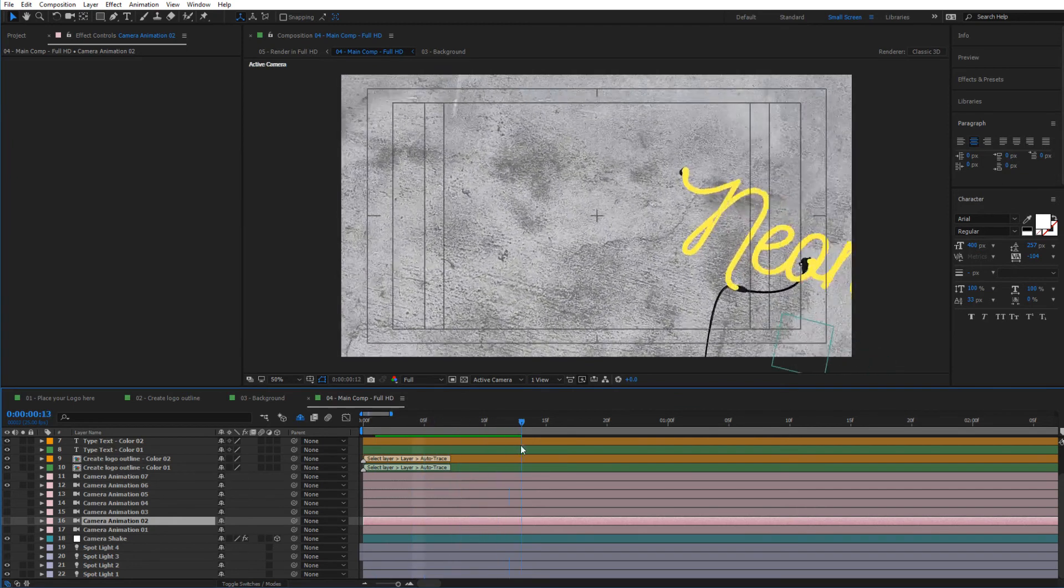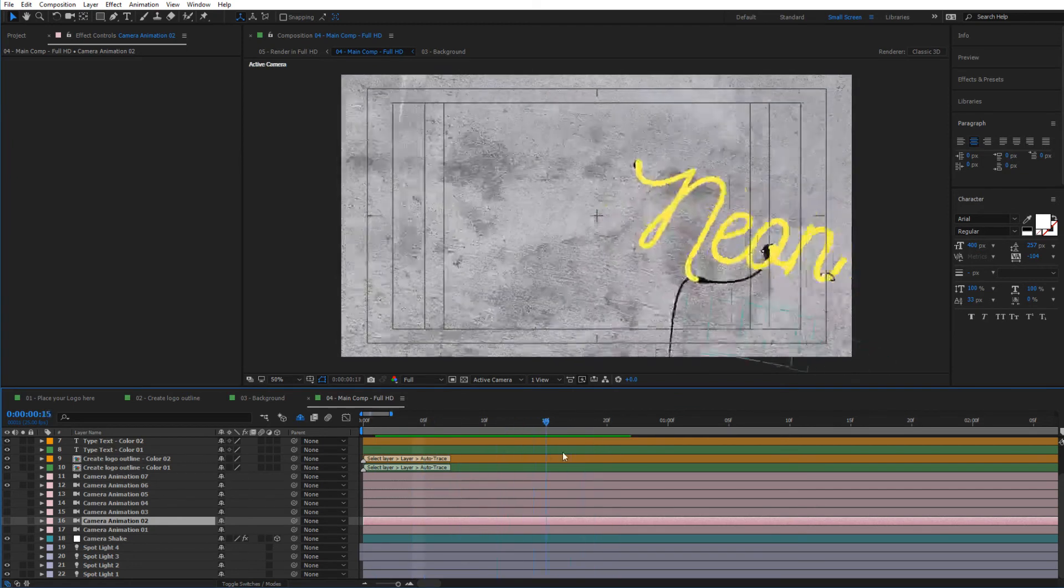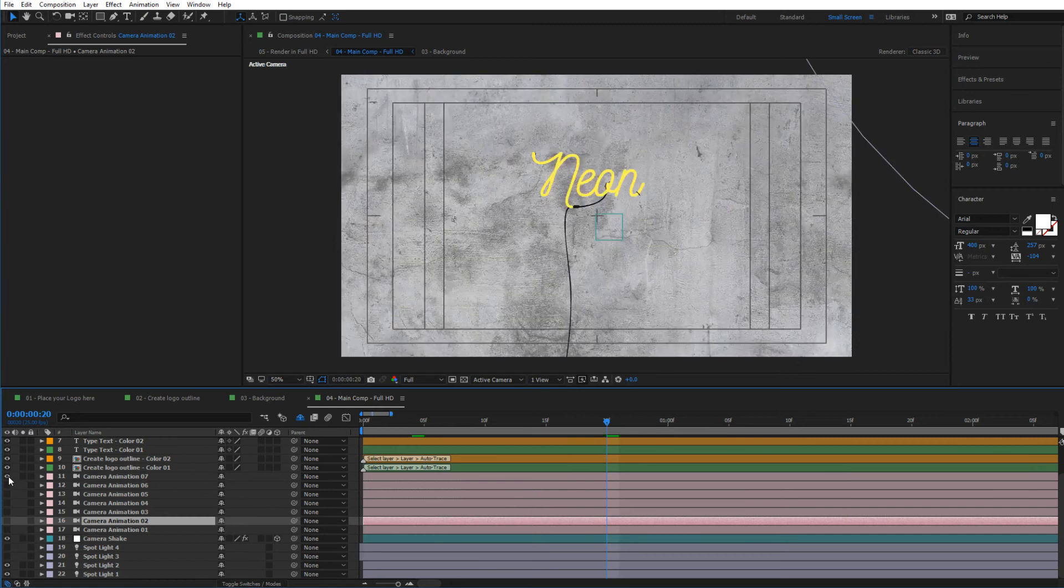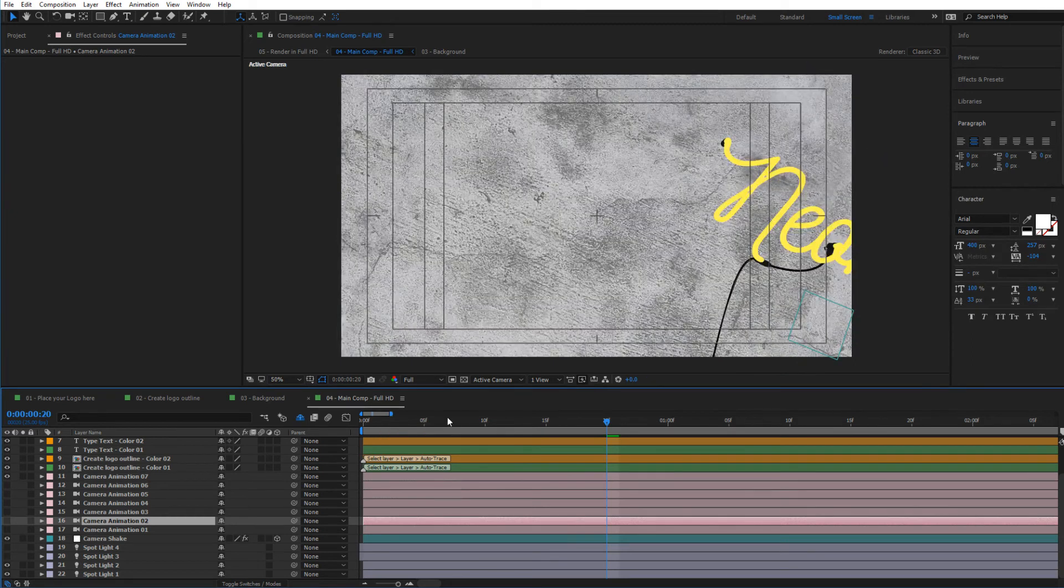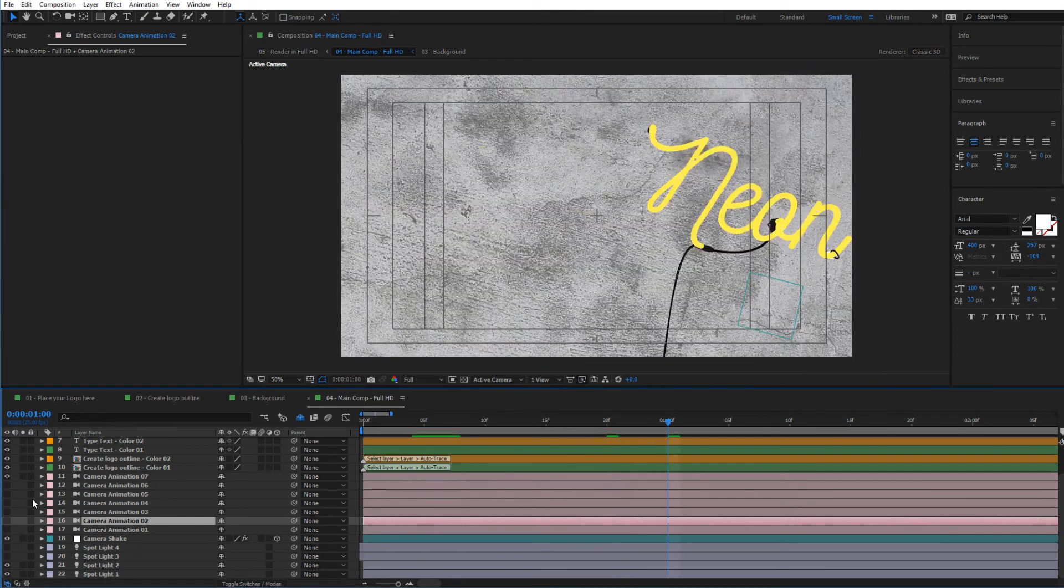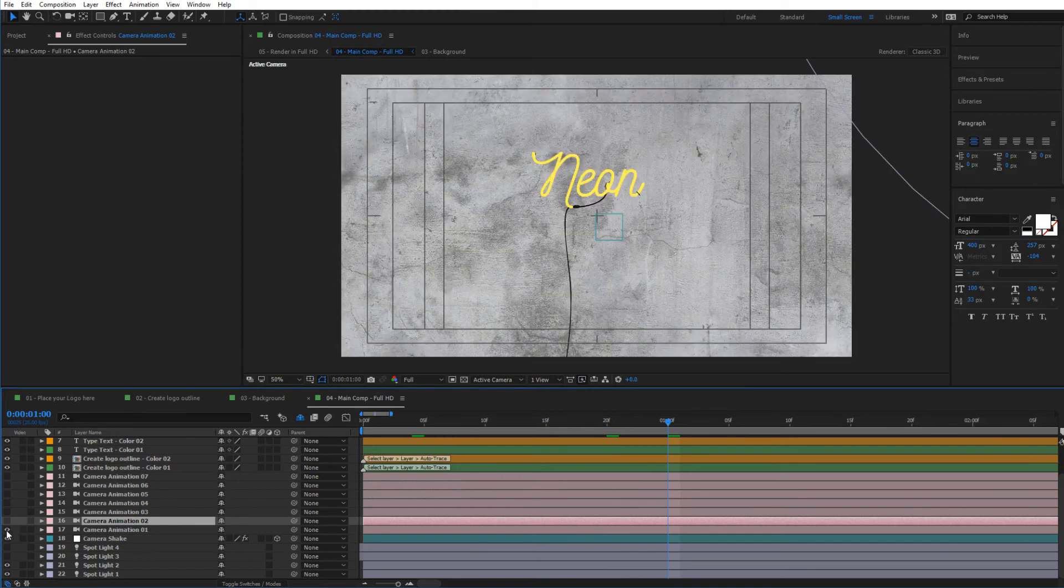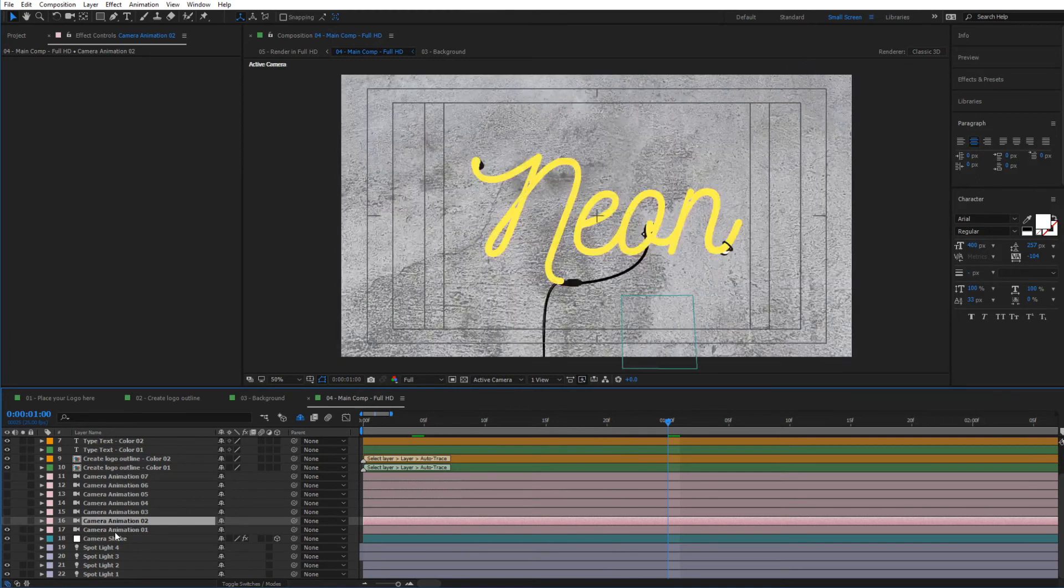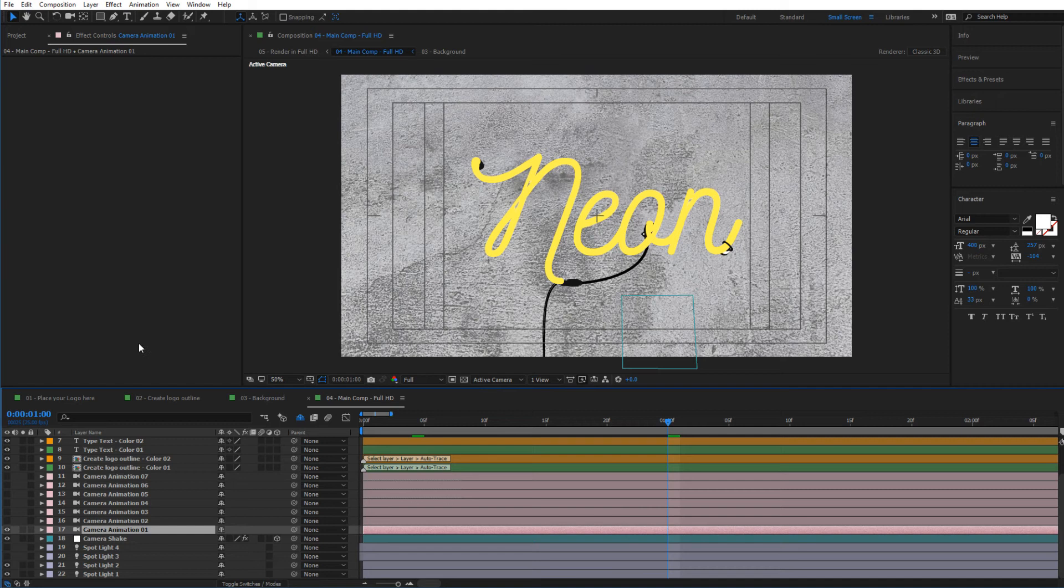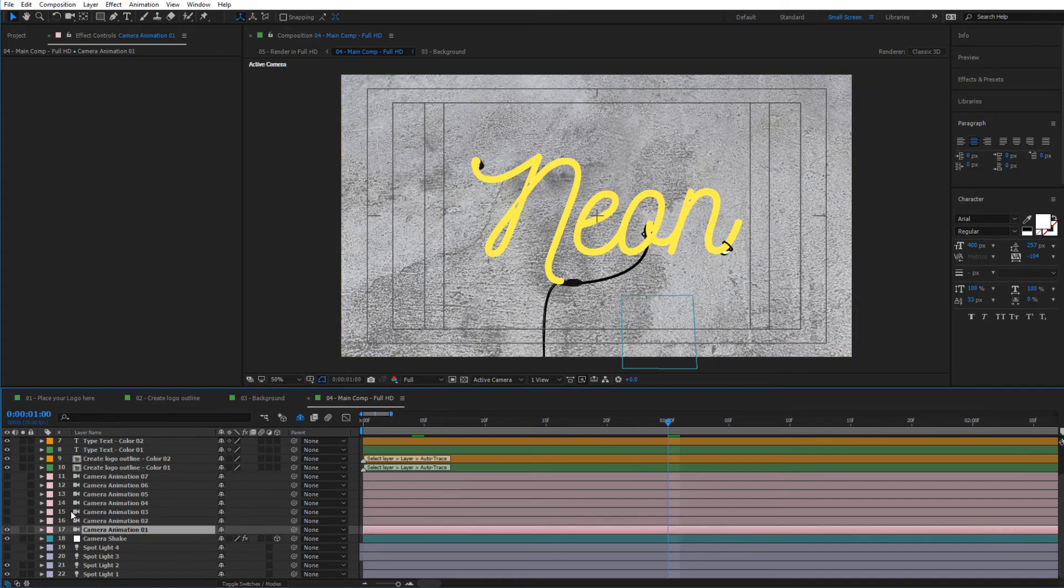You can choose which camera animation you like most from here. You have this nice rotation here and more camera animations. I'm going to leave it at Camera Animation One. Of course, you can also create your own camera on the scene and your own camera animation, and that will work seamlessly as well.